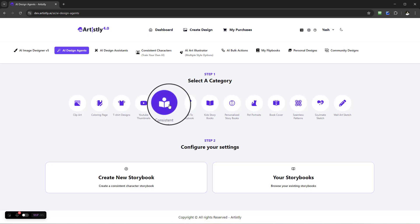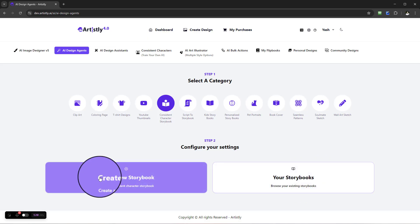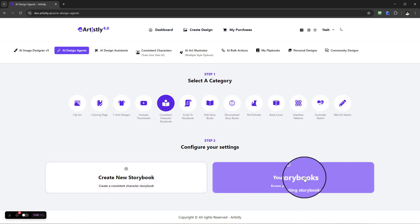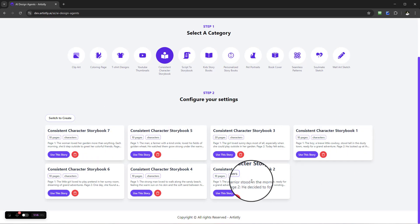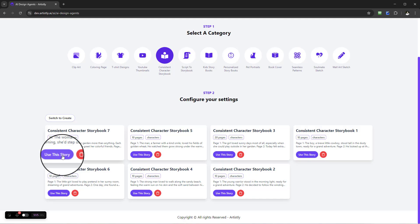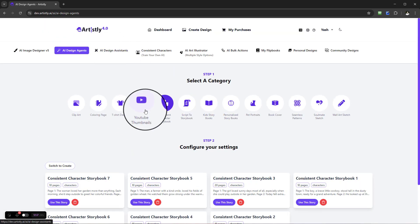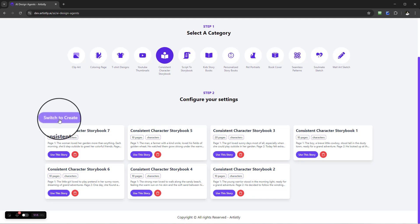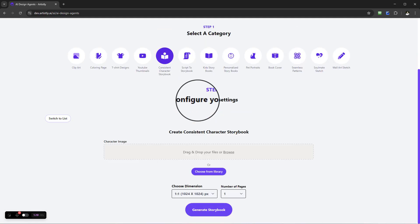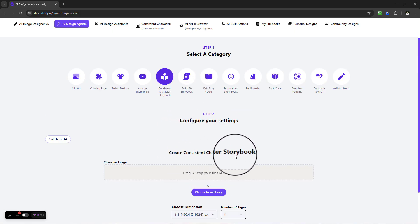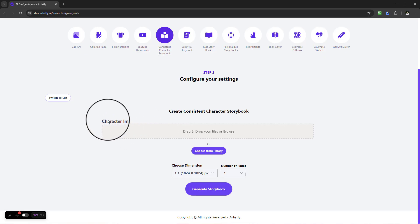Once you select step one, step two will now appear. You'll see your storybooks and a 'Create New Storybook' option — there are some existing storybooks already created here. Now in step two, configure your settings to create the consistent character storybook. You've got a couple of options: if you already have the character created you can drag and drop it or browse your computer's files.